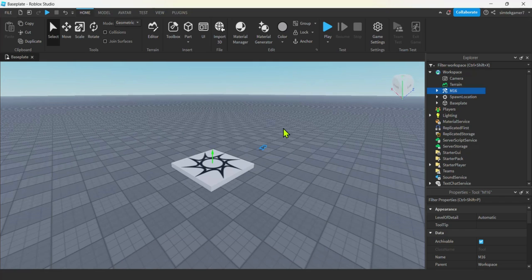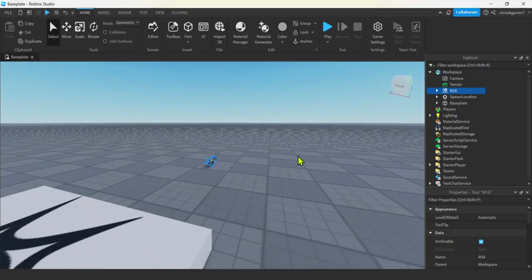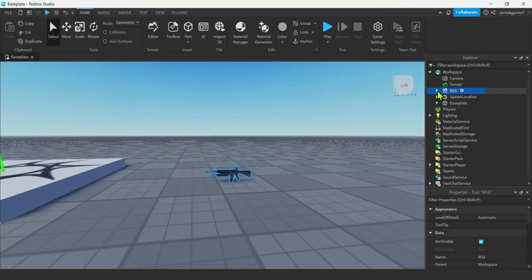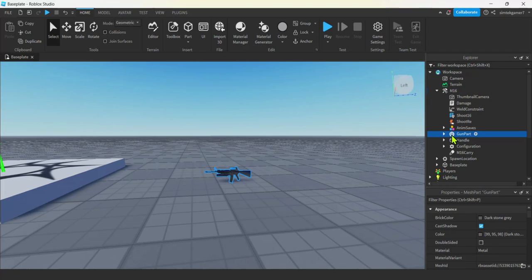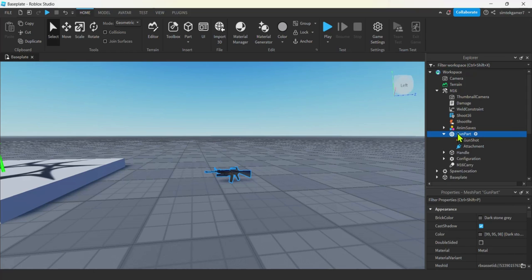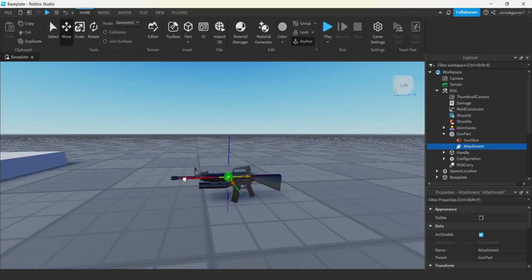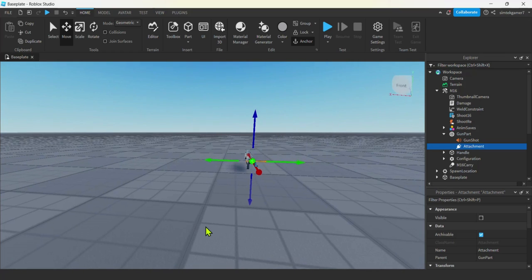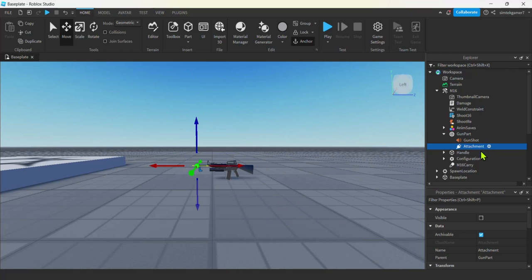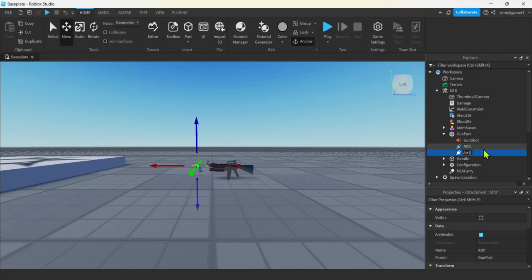You'll see 'm16 shoots step 2' — go ahead and pull that into your workspace. There are two scripts: one is the client-side script for activate, and the other is a server script called 'damage'. We're going to work on that to make our tracer. Open up the m16 in the workspace, find the gun part, and put an attachment on it. Hit the plus sign, add Attachment, then move it to the barrel. Call this ATT0, then do Ctrl+D to duplicate and name the copy ATT1.